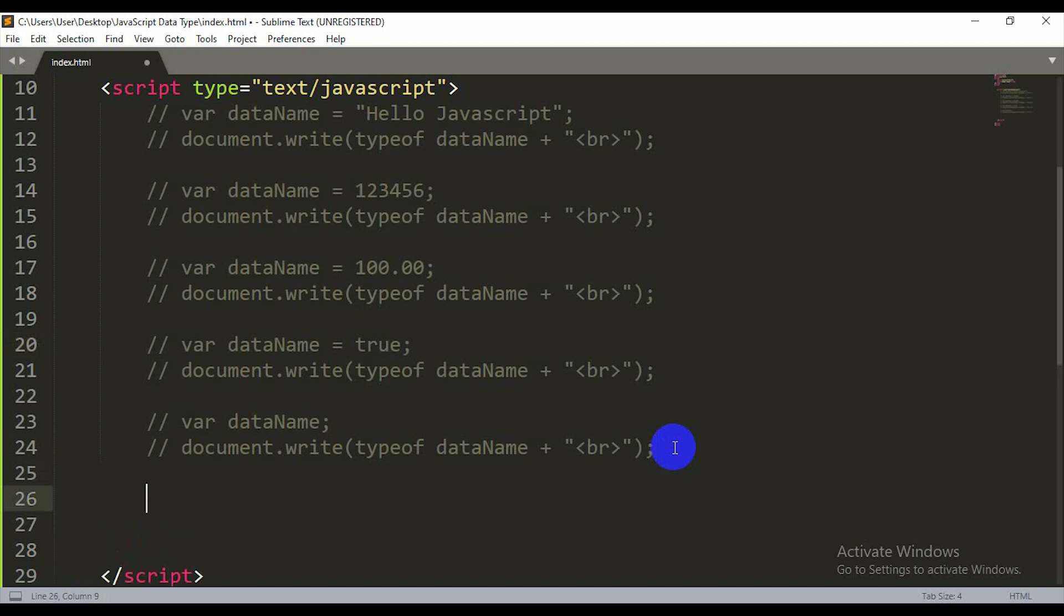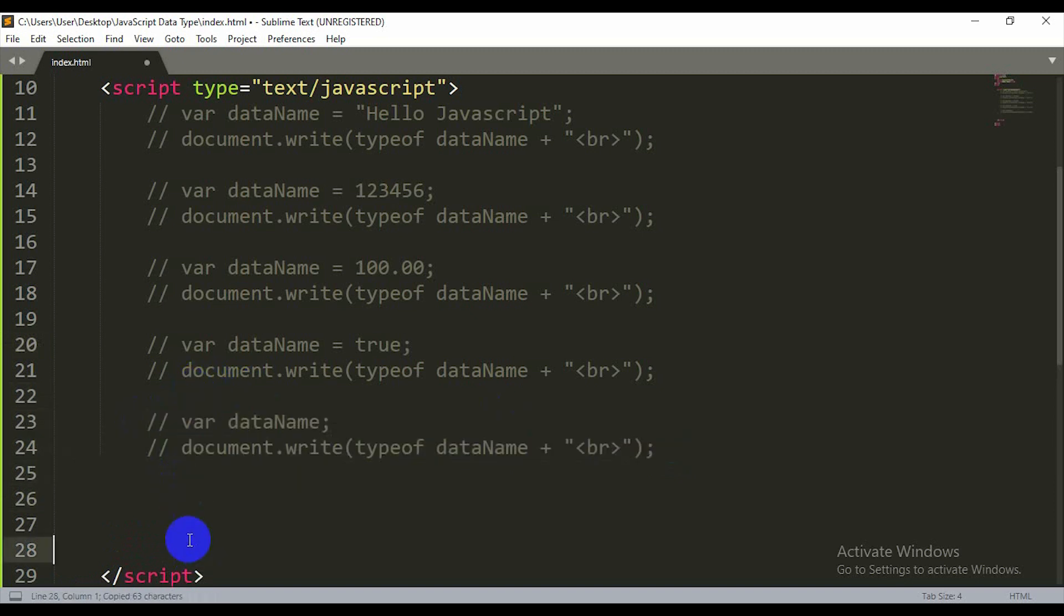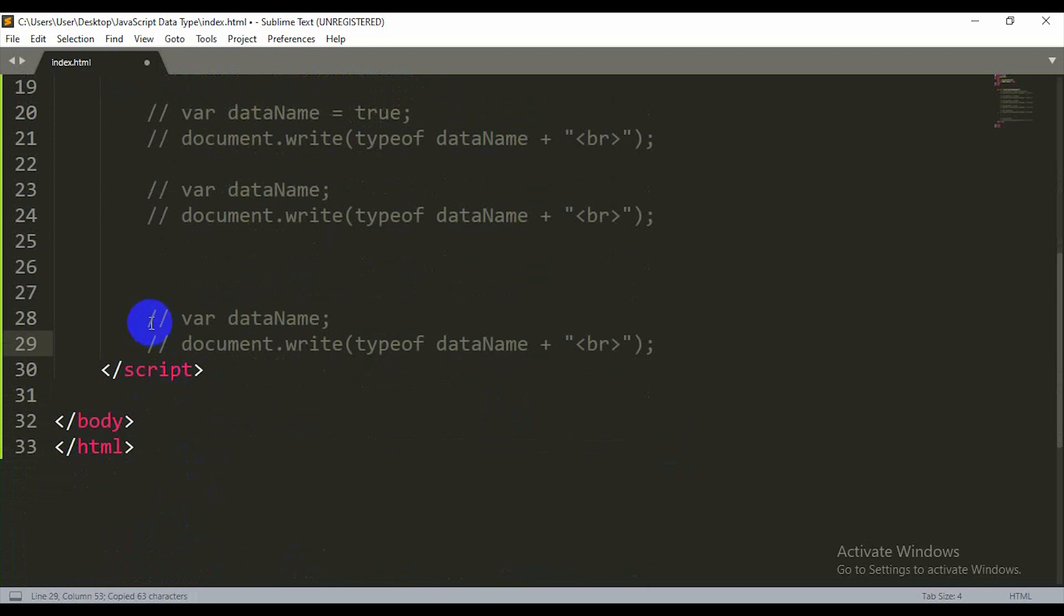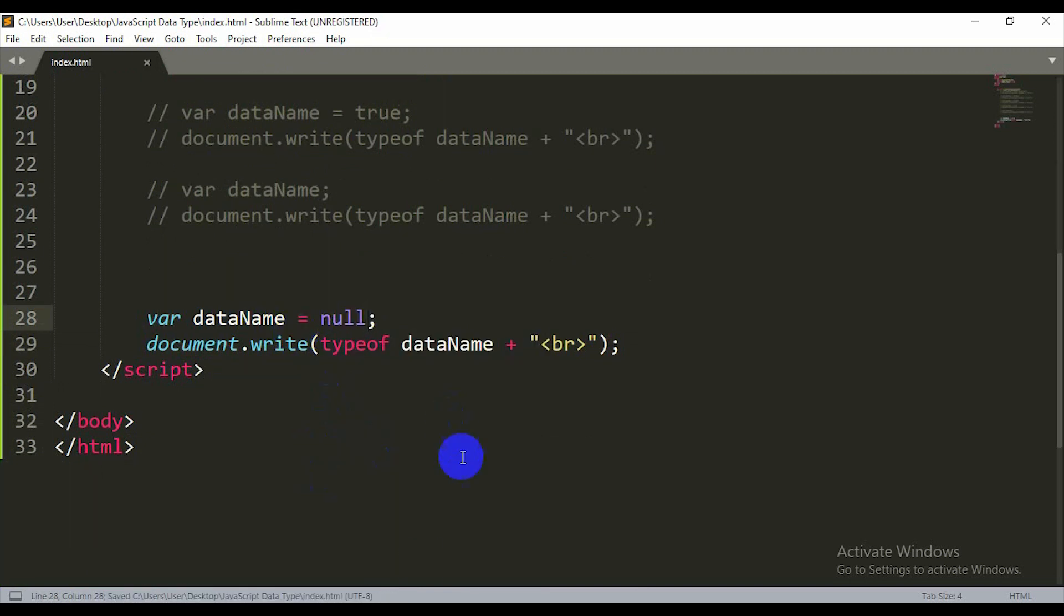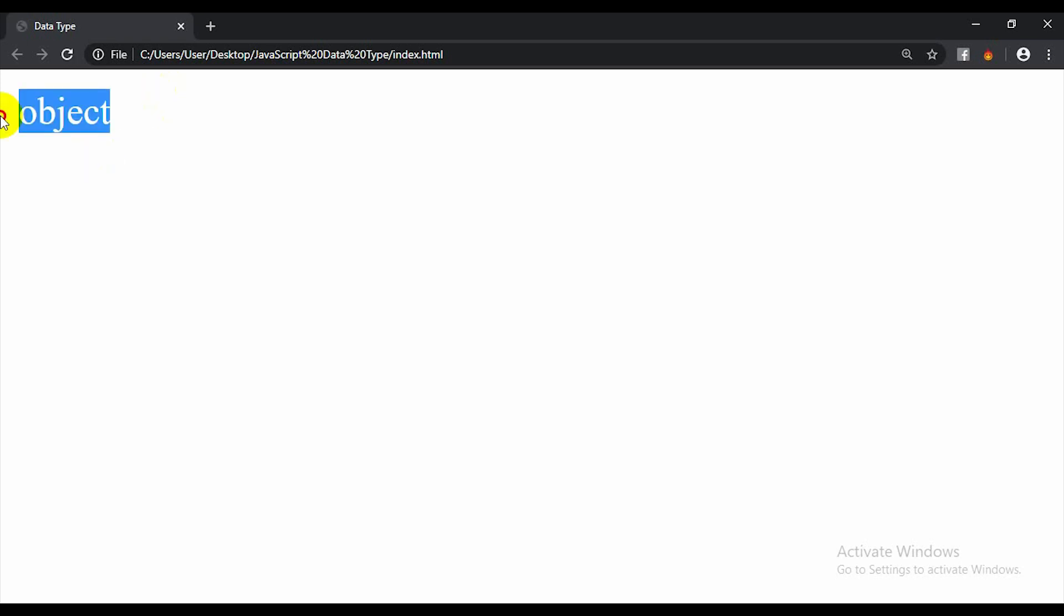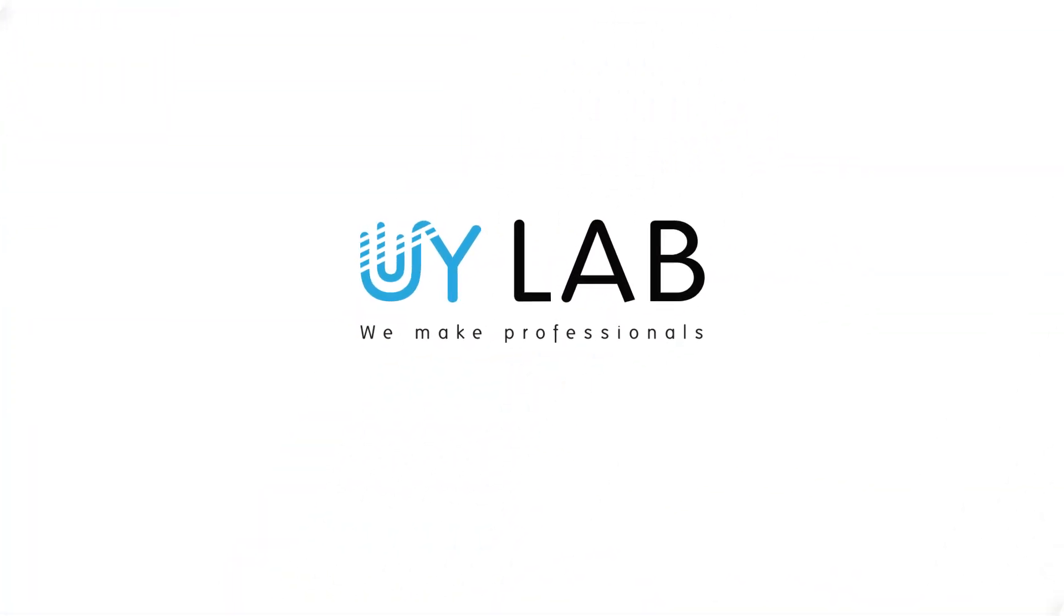Then there's object. What is an object? I can make an object like this: dataName equals an object. If I reload, it shows object. With more practice, you'll understand these concepts. If you have any problems, you can comment in the comment box. Thank you.